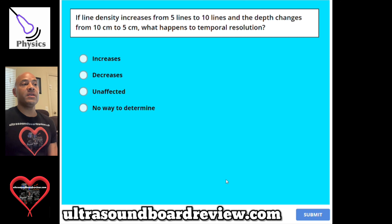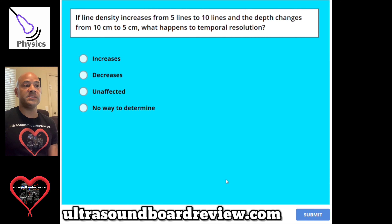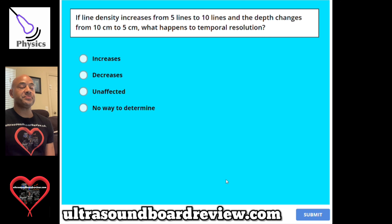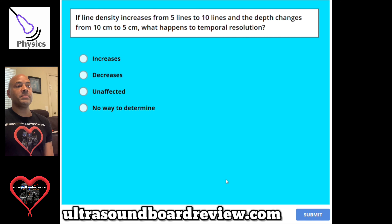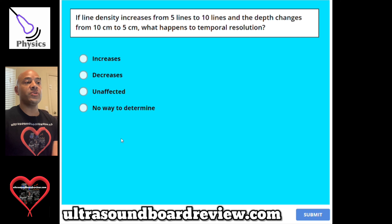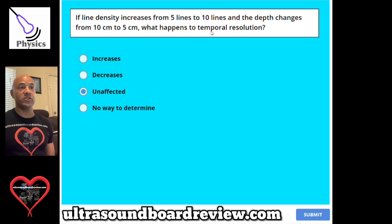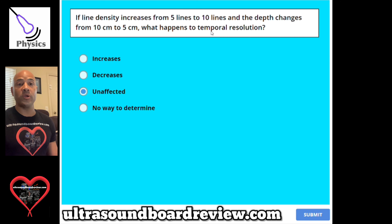Question 125. If line density increases from 5 lines to 10 lines and the depth changes from 10 centimeters to 5 centimeters, what happens to temporal resolution? A, it increases. B, decreases. C, unaffected. Or D, no way to determine. The answer is unaffected. Even though your depth is halved from 10 centimeters to 5 centimeters, your line density increases from 5 to 10, so they cancel each other out and temporal resolution won't be affected.